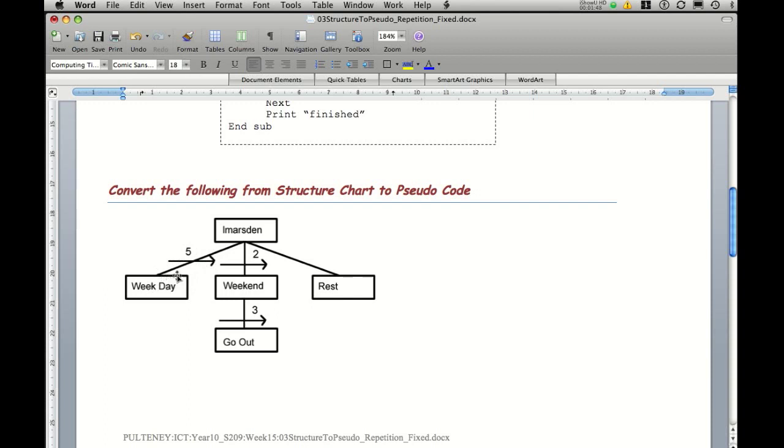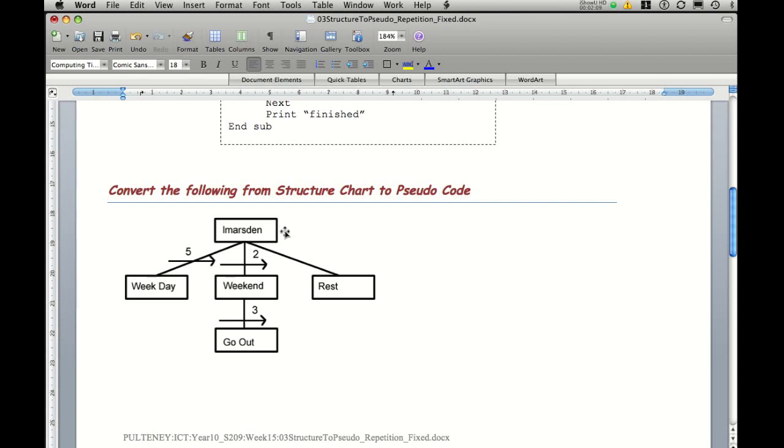Once it's done this five times, it then returns up to L Marsden and then goes down to weekend. It does weekend twice, indicated by the two. Once that's finished, it will go up to the main program again, and then it'll actually call rest. And that ends the main program L Marsden.